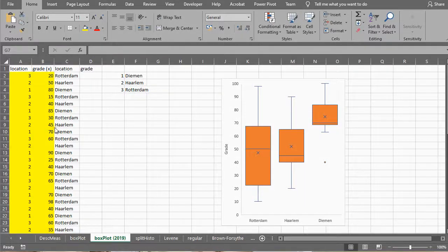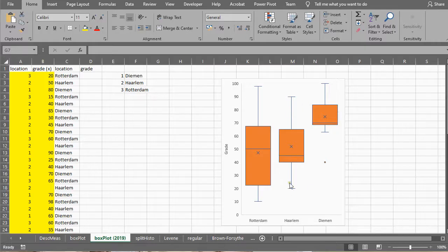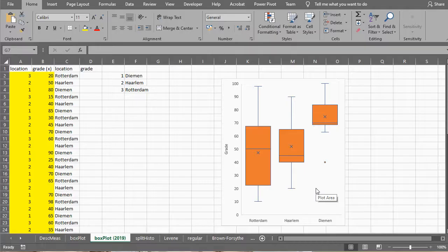Welcome, in this video I'm going to show you how you can create a side-by-side boxplot as you can see here using Excel 2019.